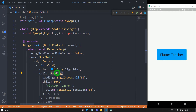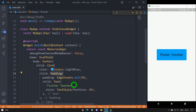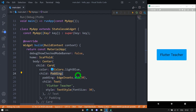You might wonder why I'm placing the Padding widget inside the Card widget rather than directly inside Center. The reason is that the Padding widget has no physical appearance. If I place Padding directly inside Center, you can't see the effect visually. By using Card, you can see the padding as colored space around the text. You might also ask why I'm using Card instead of Container — because Container has a built-in padding property, which might cause confusion. The Card widget does not have a padding property, which is why I selected it for this example. Just consider Card as a box with rounded corners and a slight elevation at the bottom.